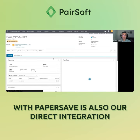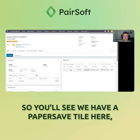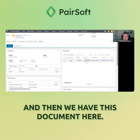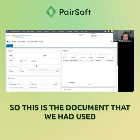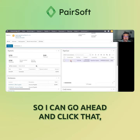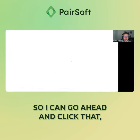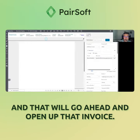With PaperSafe, we also have a direct integration through the marketplace within FEH. You'll see we have a PaperSafe tile here, and then we have this document here. This is the document that we used to push that invoice information into FEH. I can go ahead and click that, and that will open up that invoice.